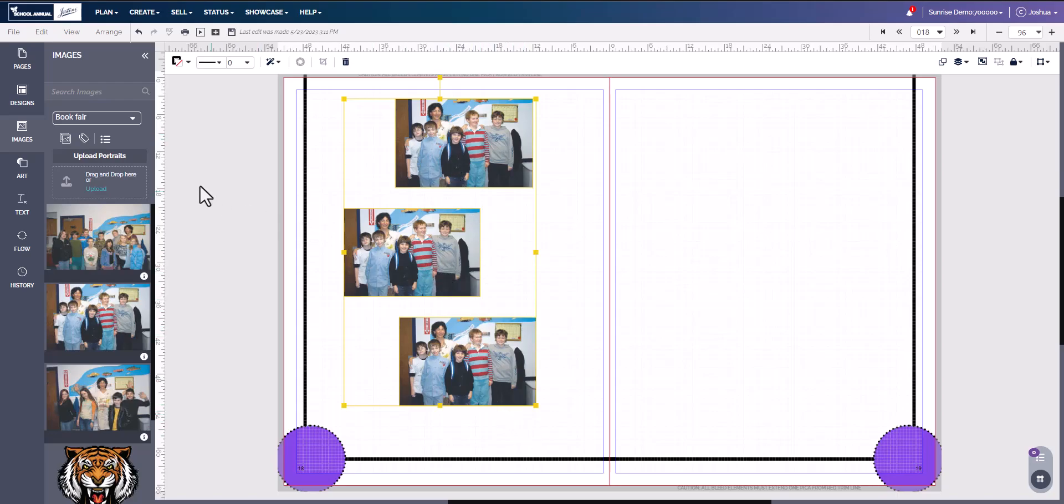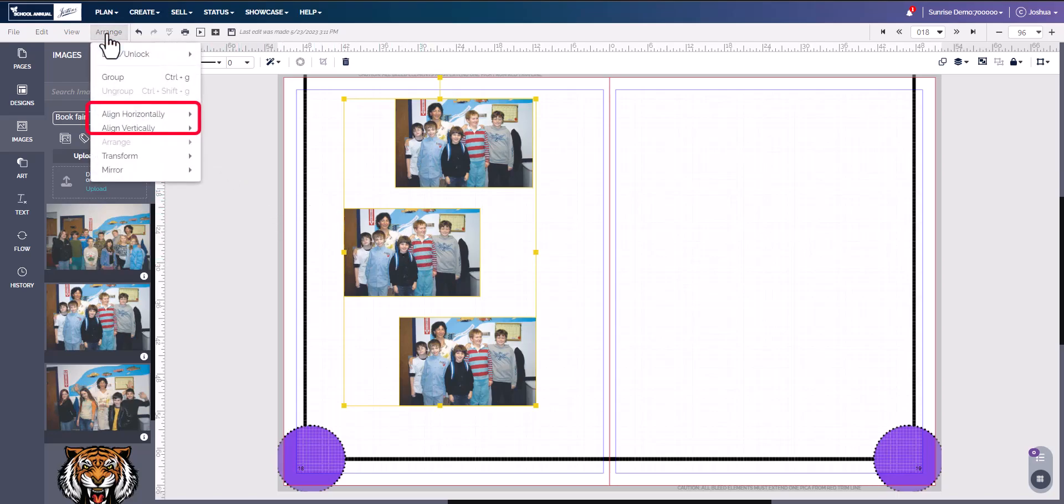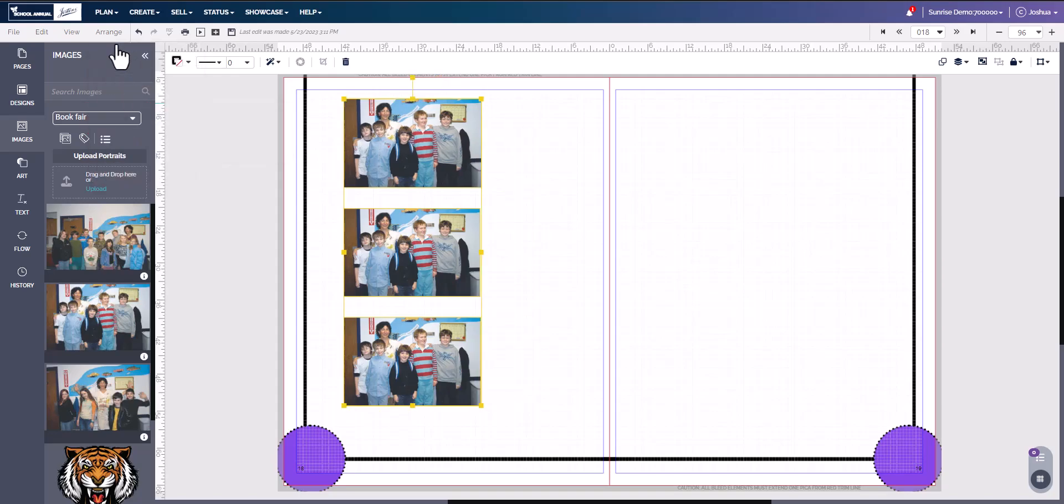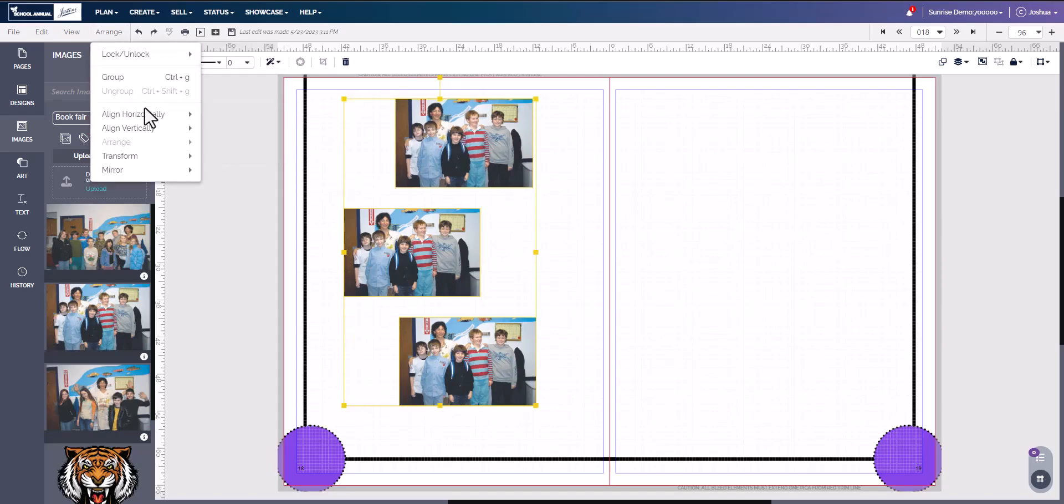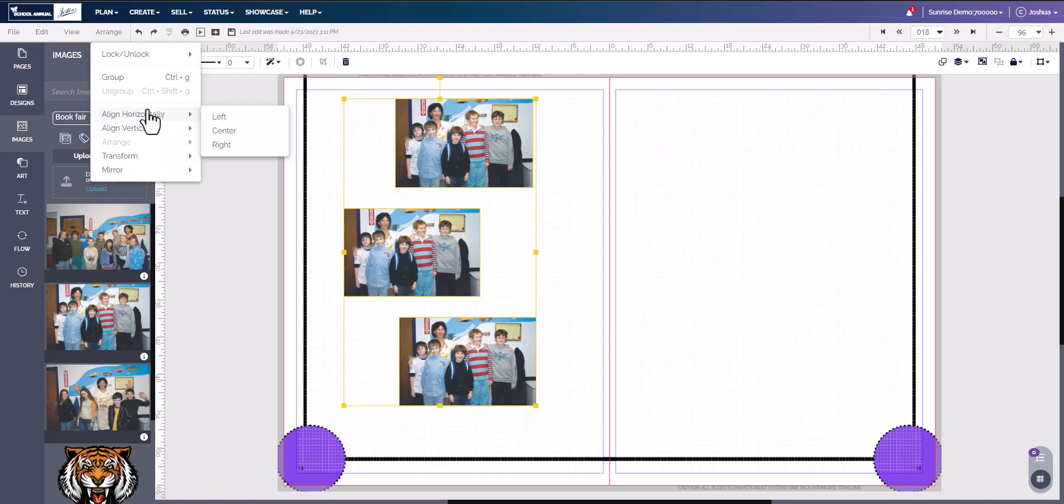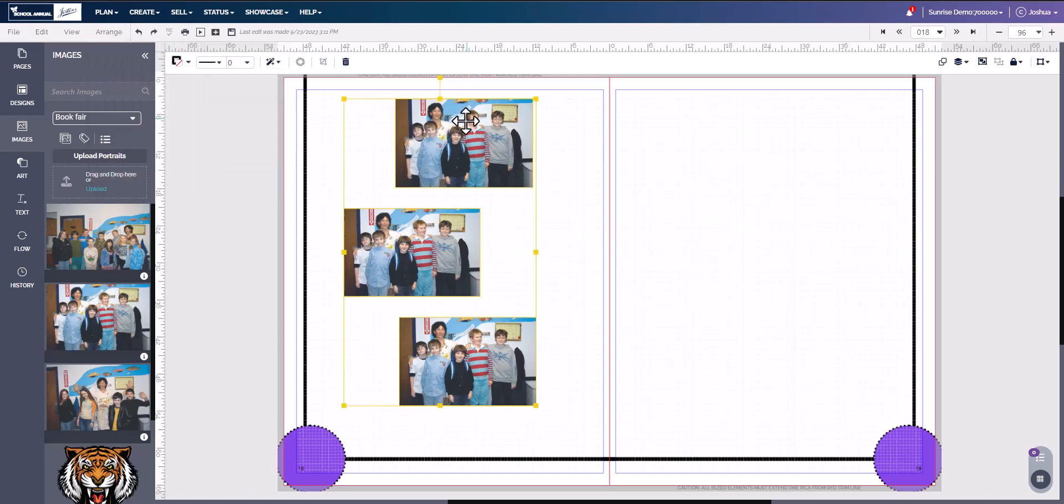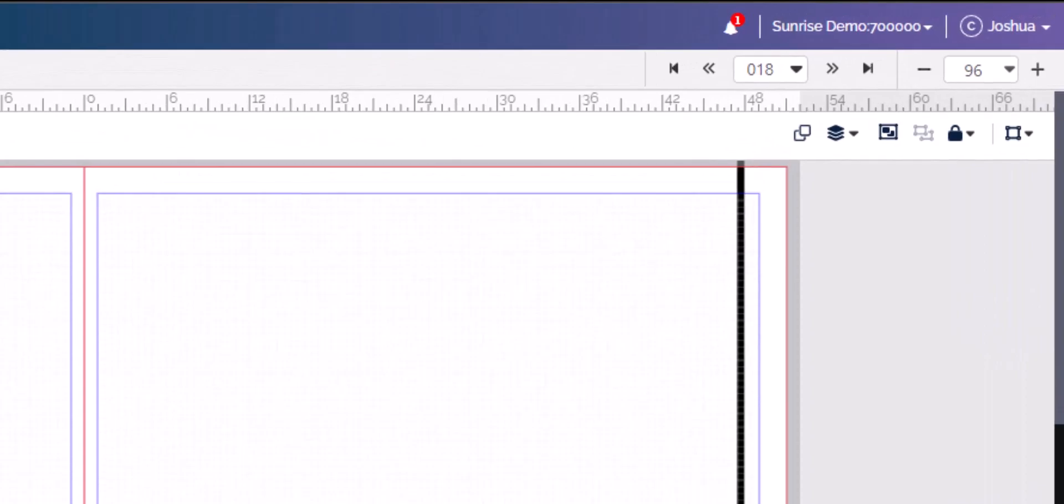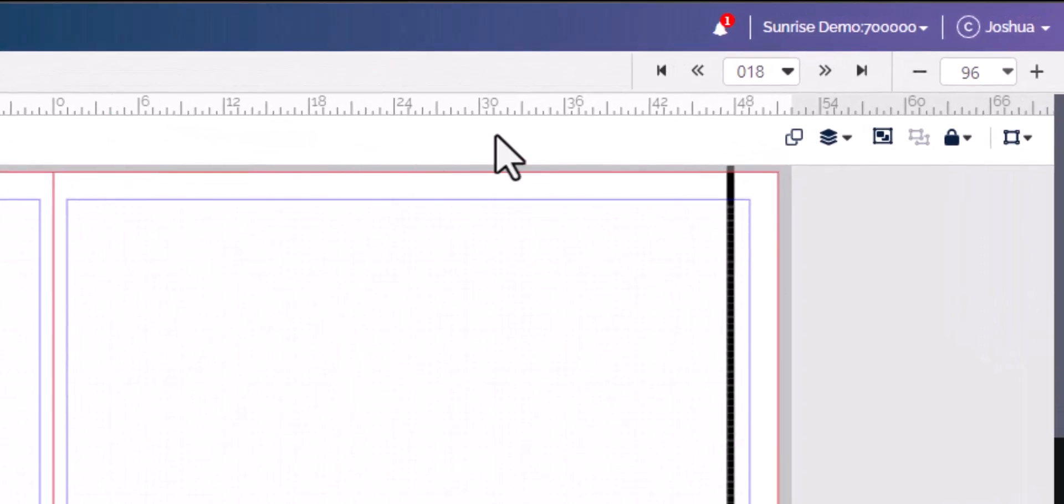Once you have that done, you can align the photos one of two ways. First, you can come up to Arrange, Align Horizontal, and click left, or Arrange, Align Horizontal, and click right, or Arrange, Align Horizontal, and center. With the images selected, the second way is you can come over to this toolbar.